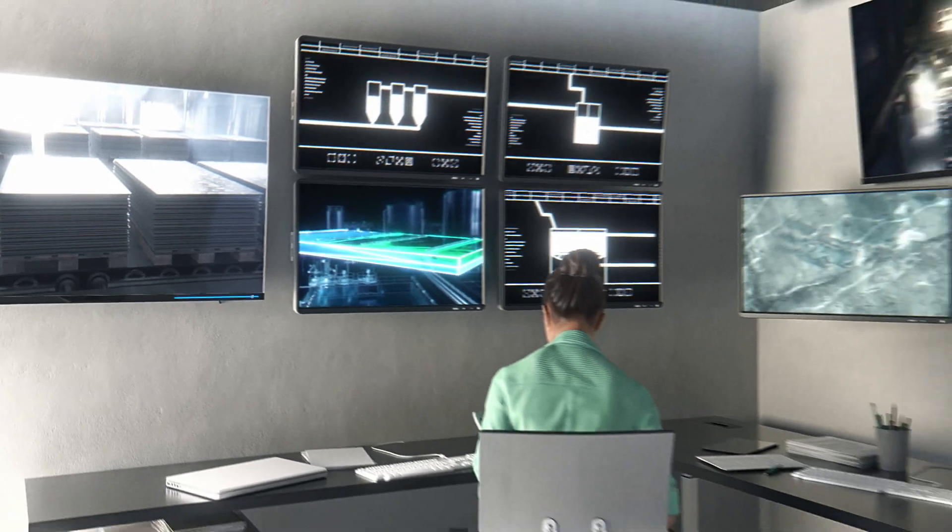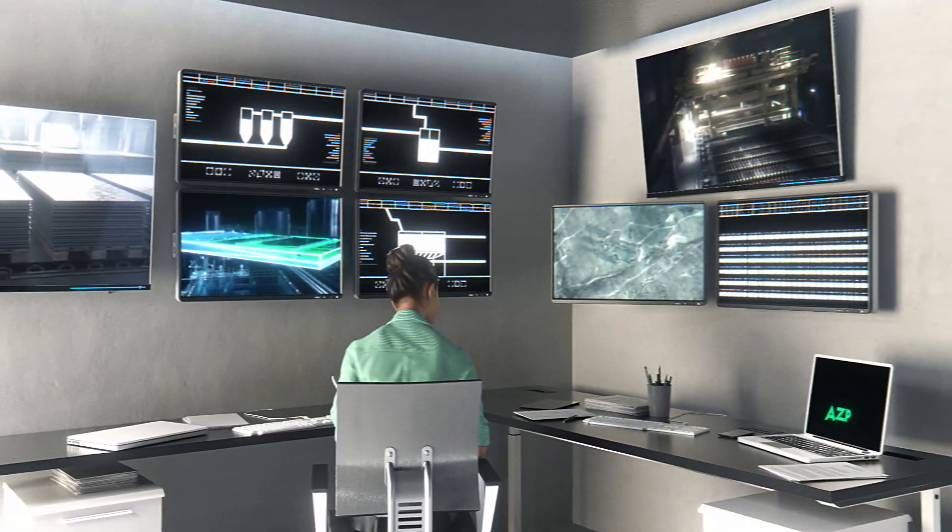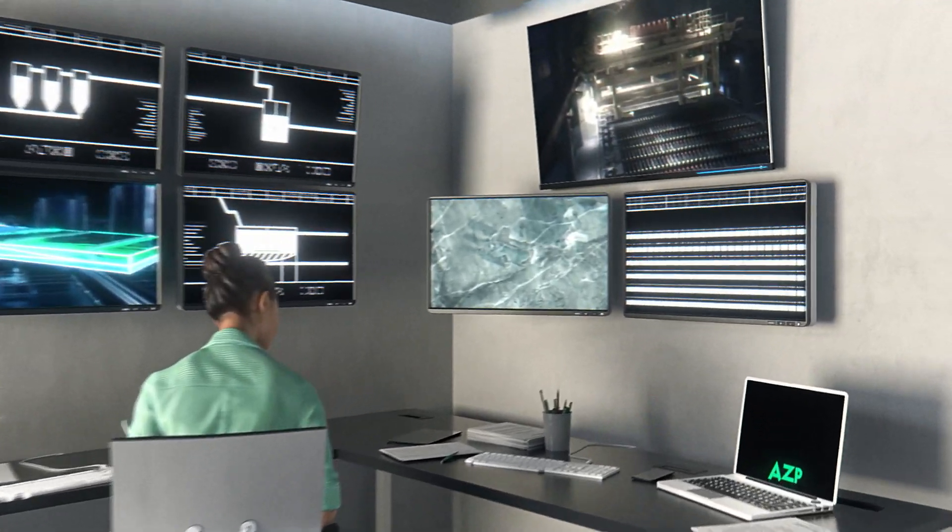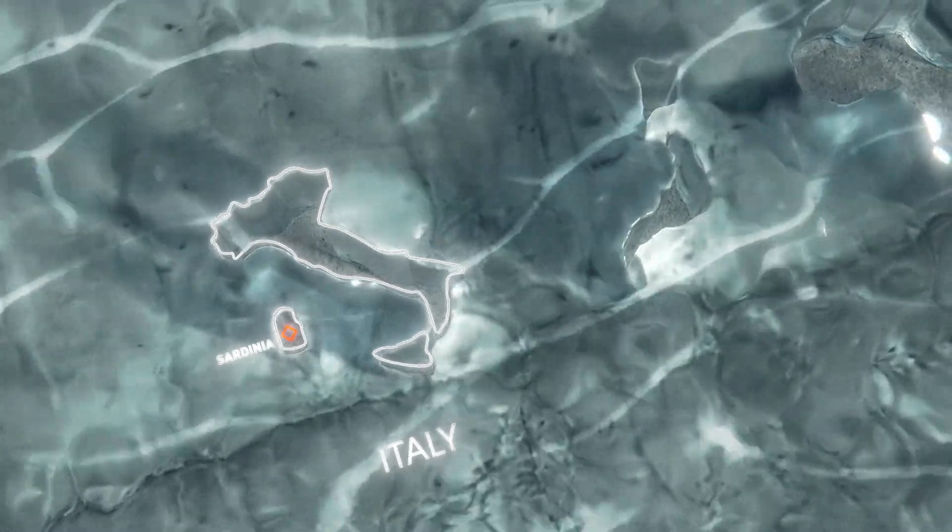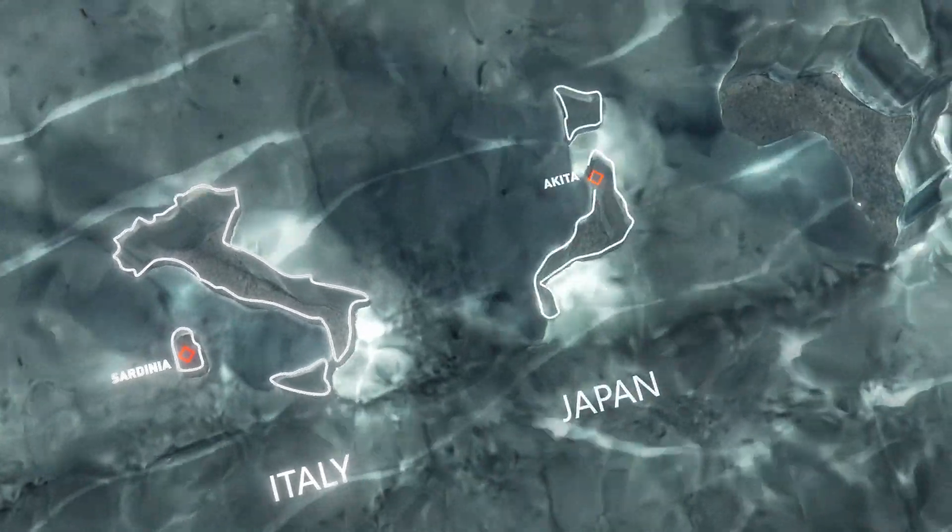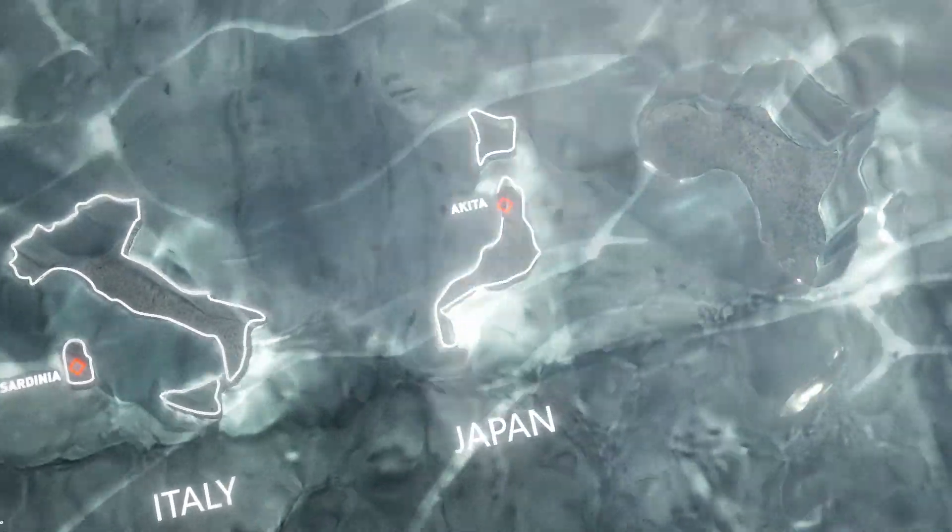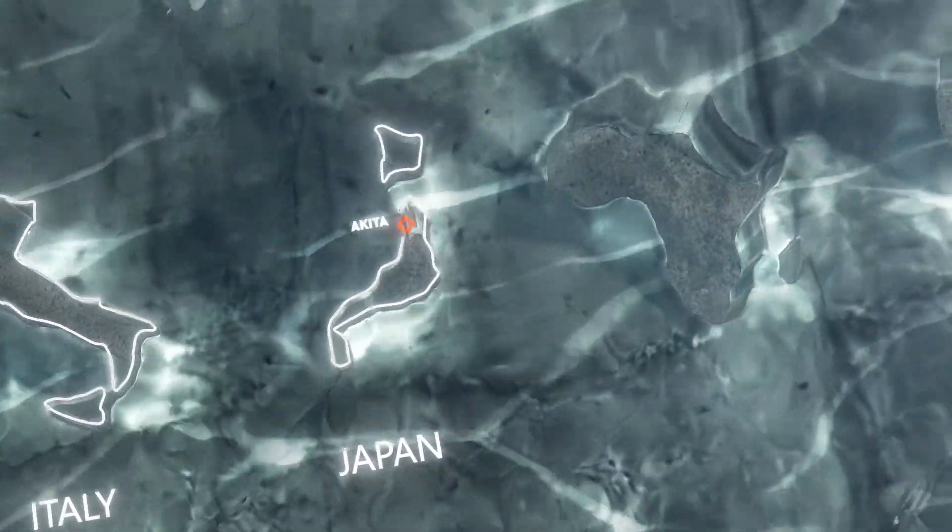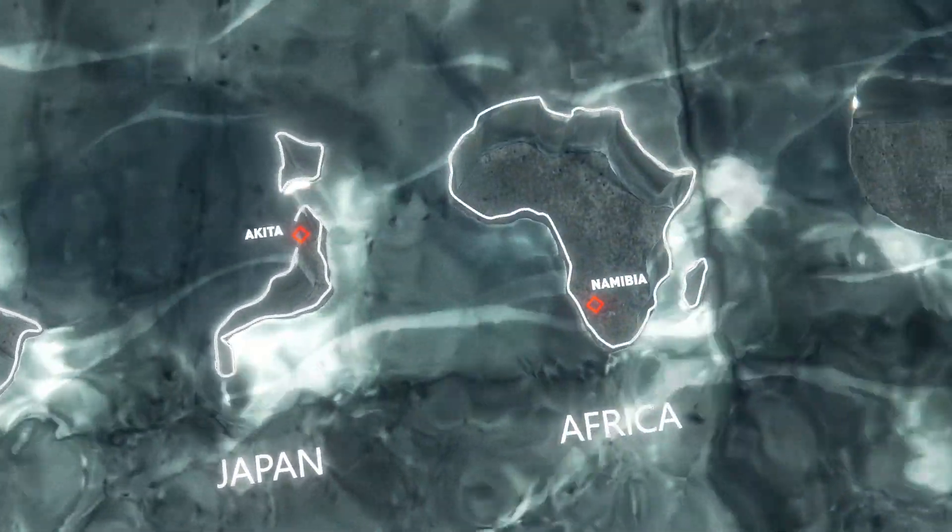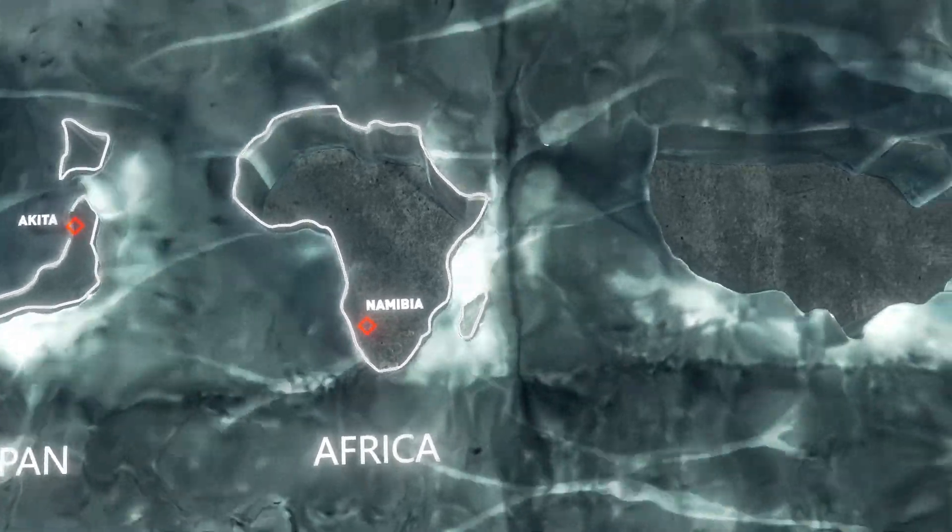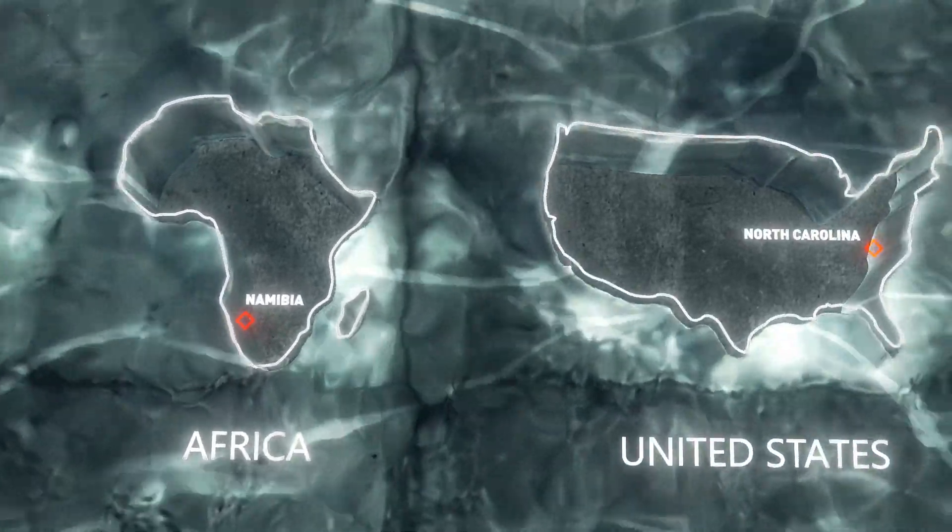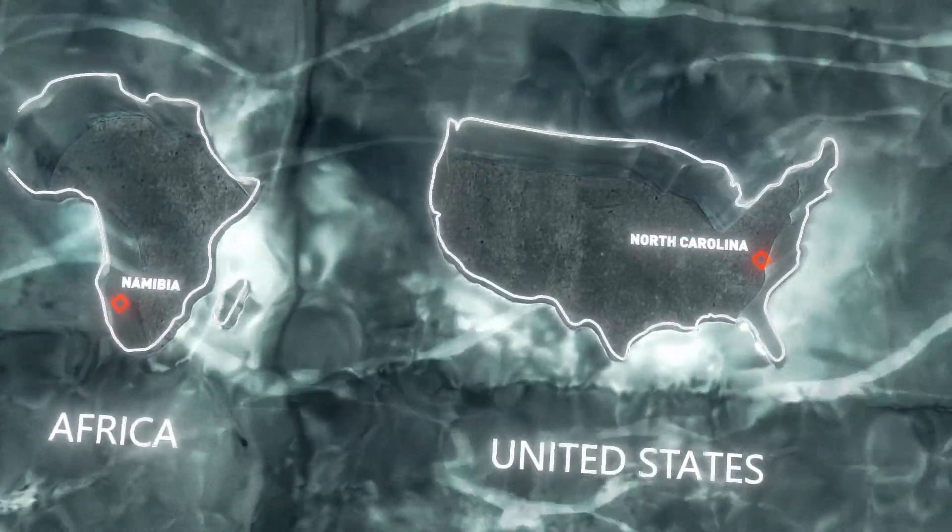It's monitored from the control room to make sure everything happens as planned. Now there are only four facilities in the world that use this technology, and incredibly, AZP is the only one that produces zinc solely from recycled materials.